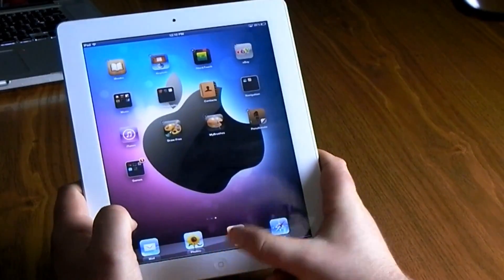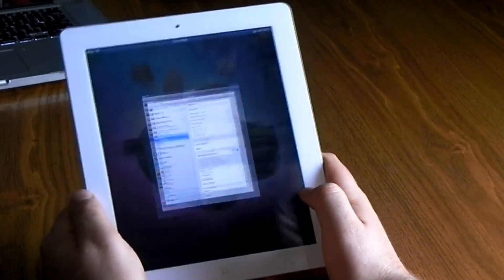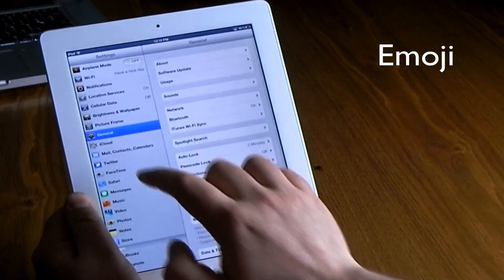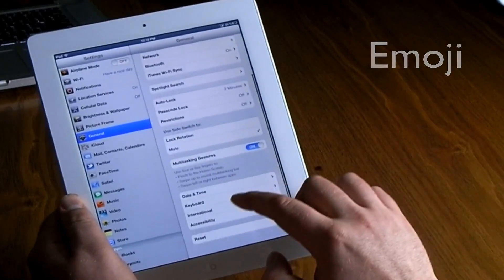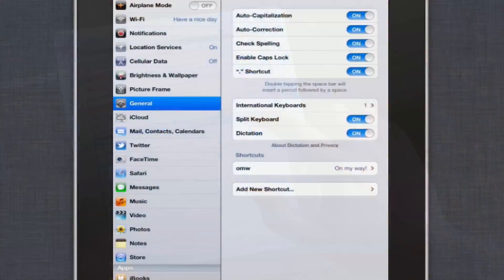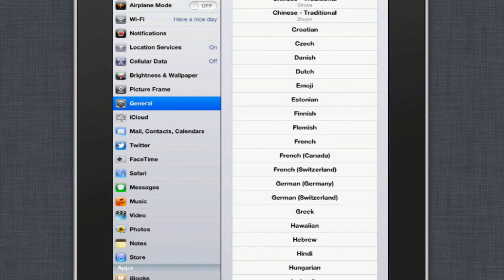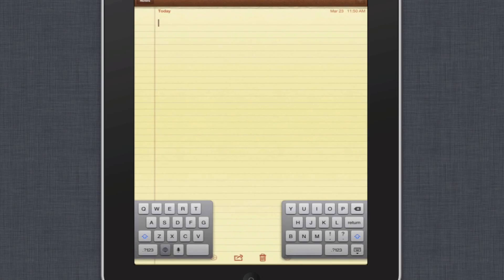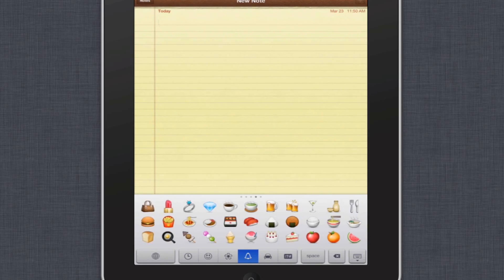Hit the home screen and it will lock all the apps in the position that they're in. Another thing I like to do is add the emoji keyboard. This can be found in Settings under General, then Keyboard, then go into International Keyboards and add a new keyboard — that keyboard is called the Emoji keyboard.